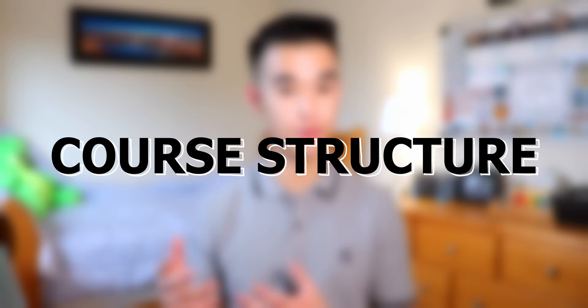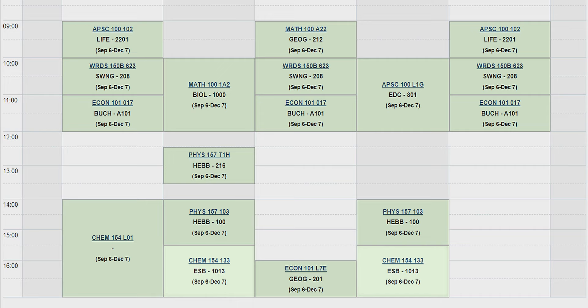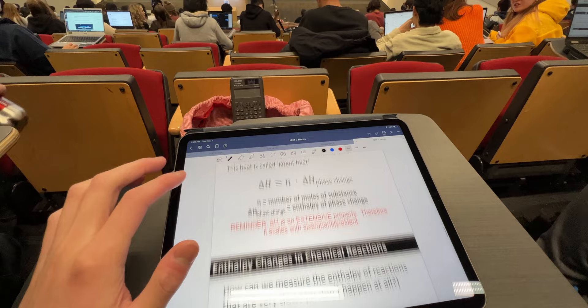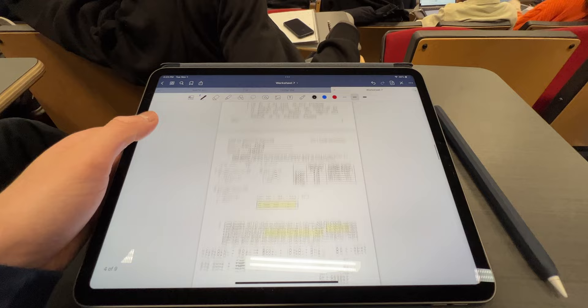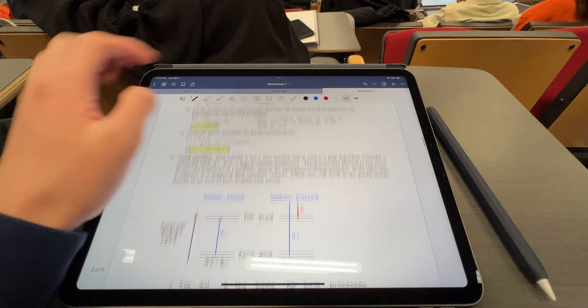Now let's get into how CHEM 154 will be structured for any given week. Each week you will have 3 hours of lectures where you'll learn the main course concepts. During your lectures, you'll have a mix of lecture slides to take notes from, iClicker questions to answer, and in-class worksheets to complete and submit onto Canvas. These in-class worksheets have questions to test your understanding of the concepts during the lectures, and sometimes the professors will go through some of the worksheet questions for you.